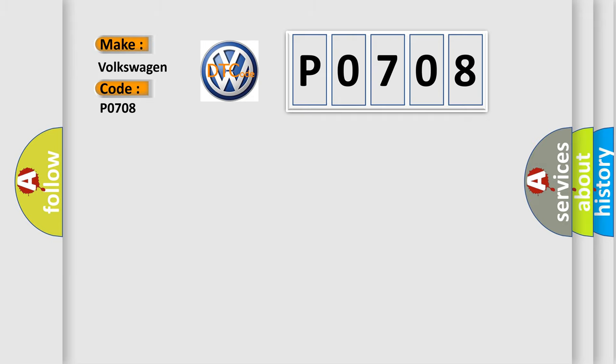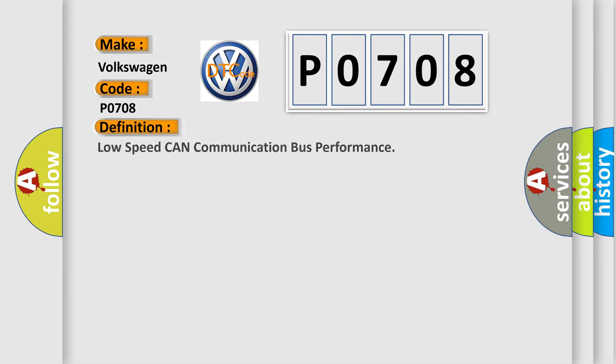The basic definition is: Low speed CAN communication bus performance. And now this is a short description of this DTC code.